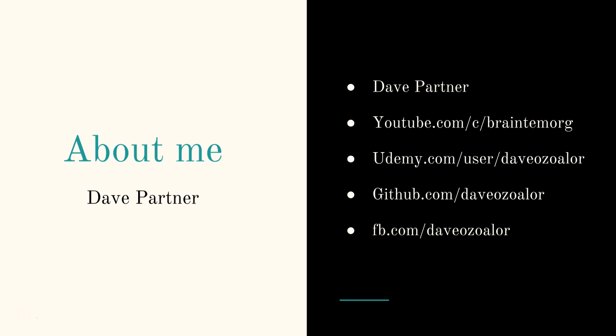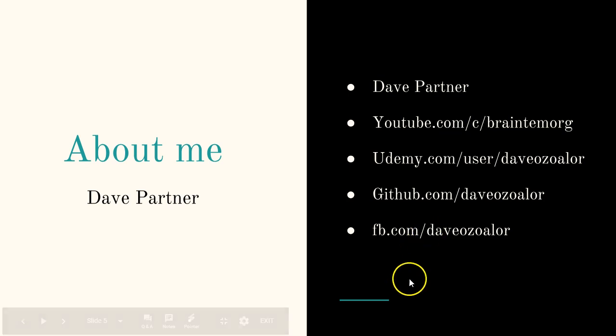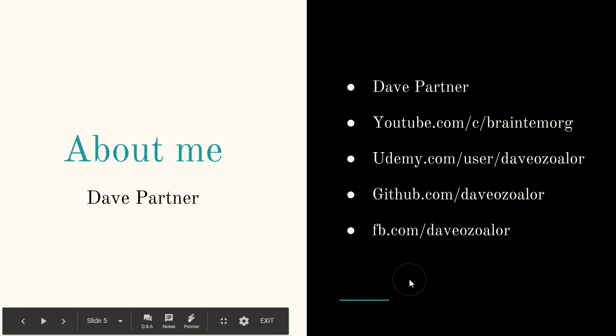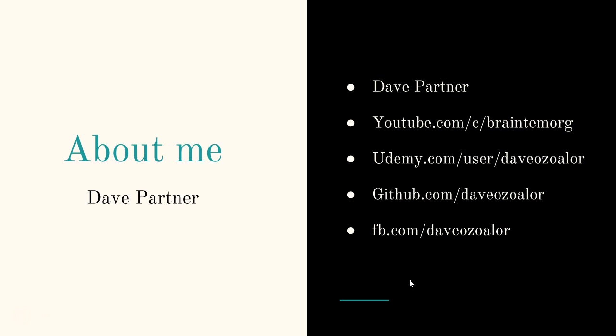I'm a big open source advocate, so I release a lot of open source software all the time. If you go to github.com/daveozo​alor, you'll see about 60 to 70 software that I've written and made open source. I'm on Facebook too at fb.com/daveozo​alor.